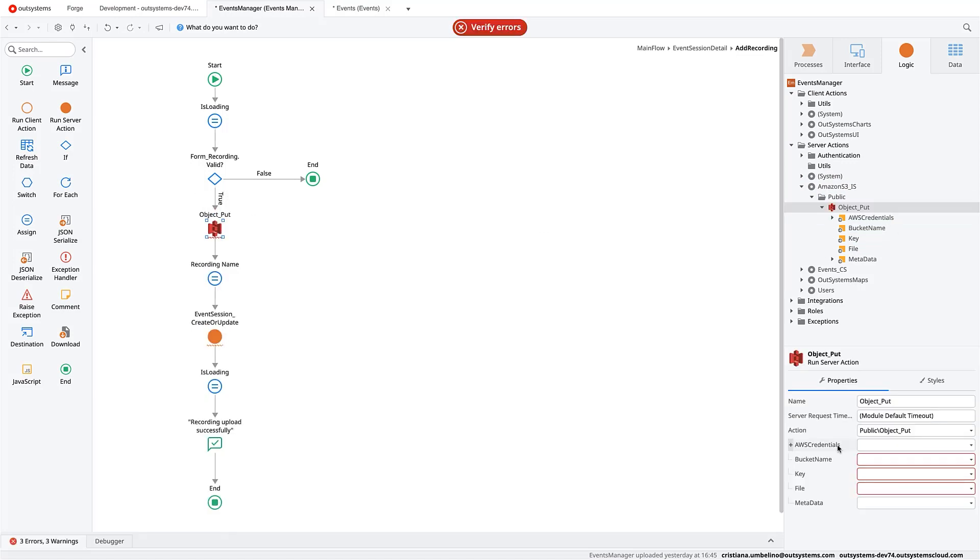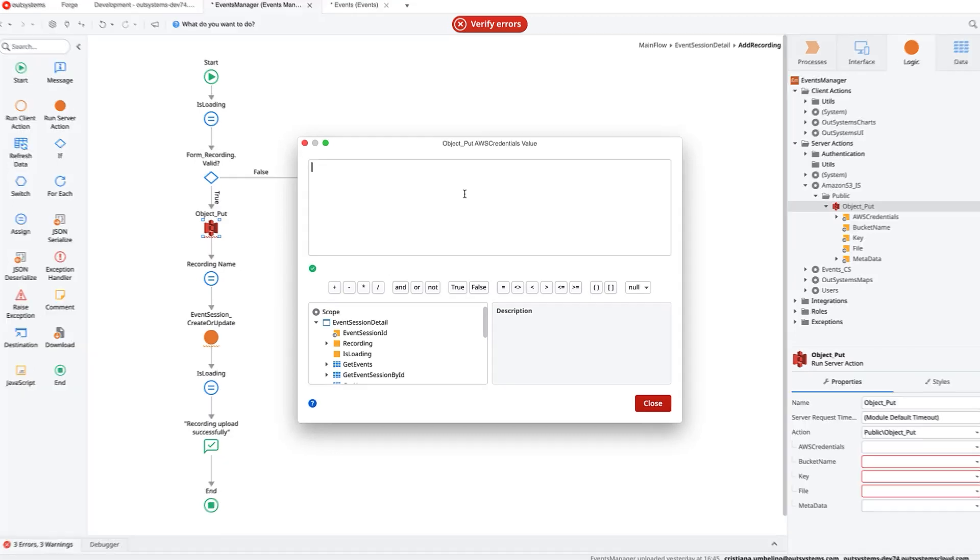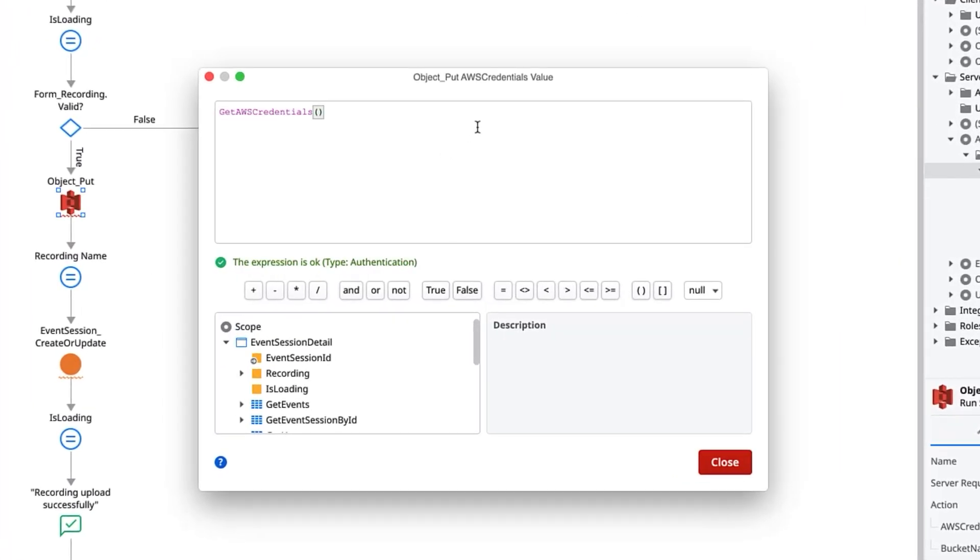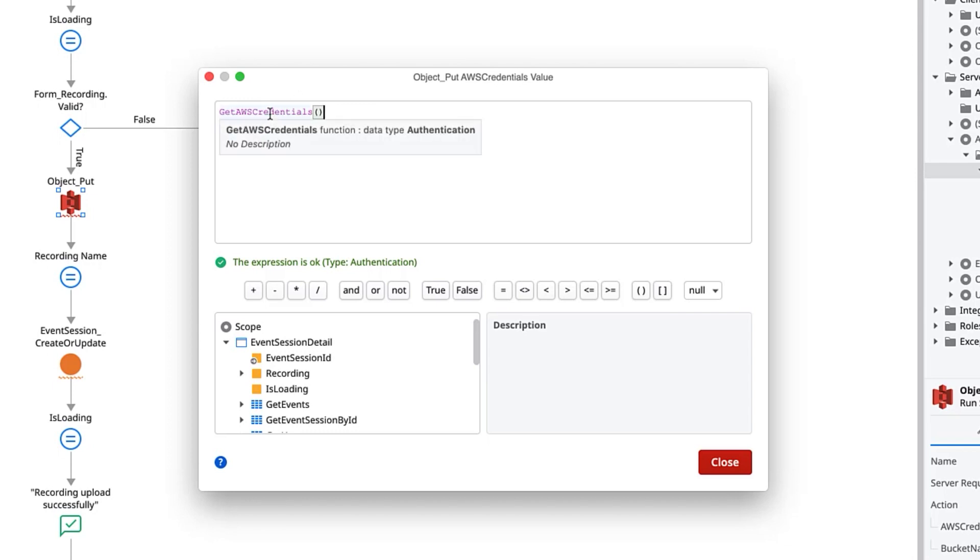So in order to do this, I'll just create a few more utilities here, which will give me the AWS credentials that I created for that user that you need to create. And this will return me the region, the access key and the secret access key.